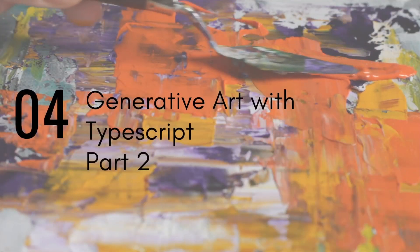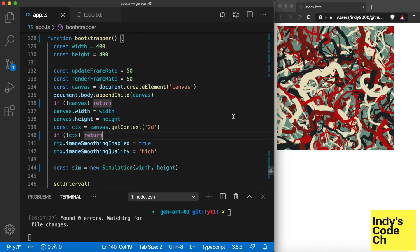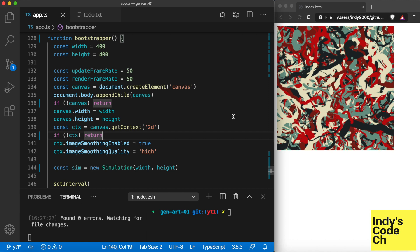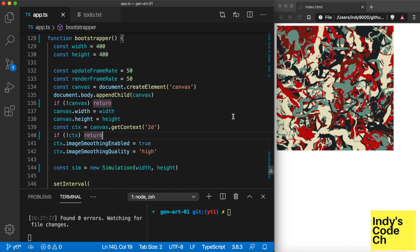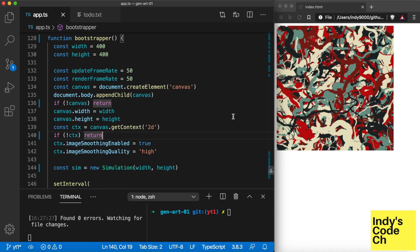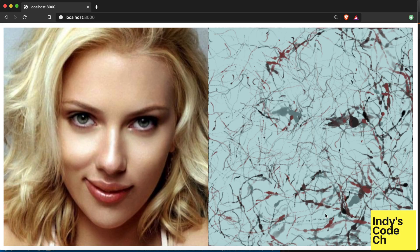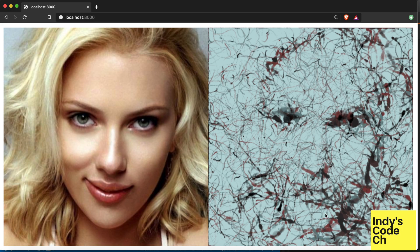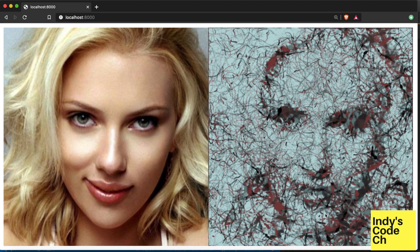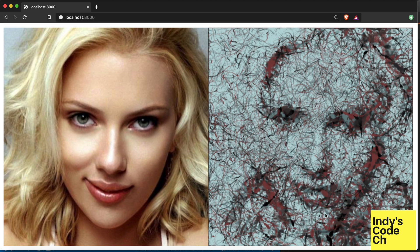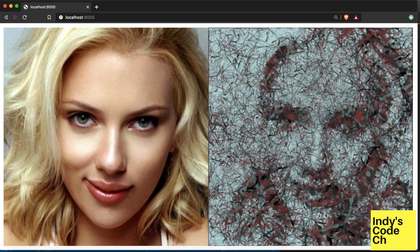Hey, what's up guys! I'm back with another episode of generative art with TypeScript. In last week's video we created art with randomly moving particles — if you haven't seen that, there's a link in the description. This week we are going to improve it by setting an image and letting it influence the drawing. Here's a sneak peek of what we will create, with more examples towards the end of the video. If you like what I create, please subscribe and like the video.